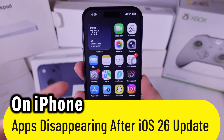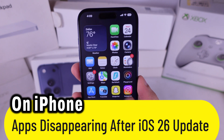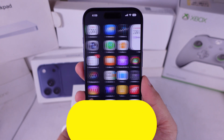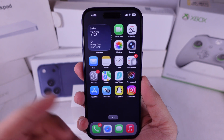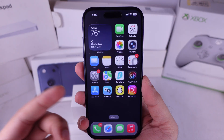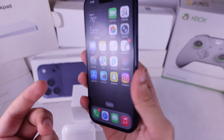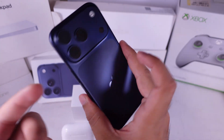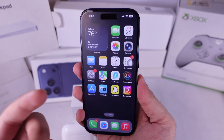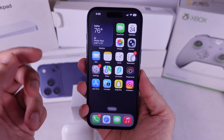Hey guys, if your apps keep disappearing after the iOS 26 update, especially on a kids or managed iPhone, you're not the only one. Let me show you the fastest fix.